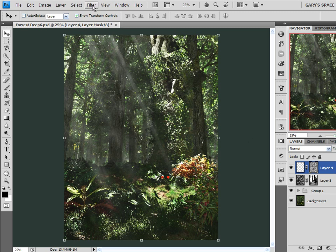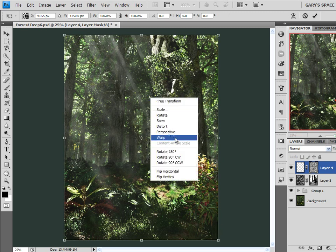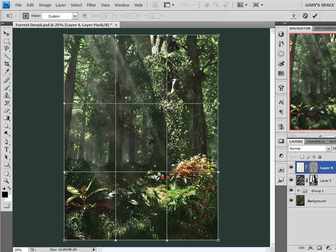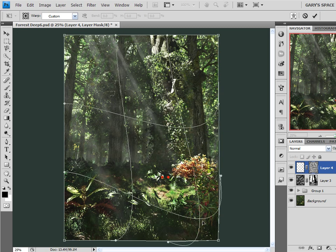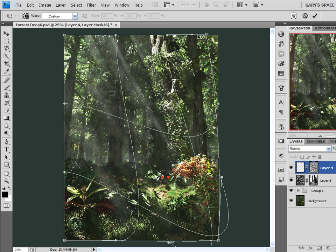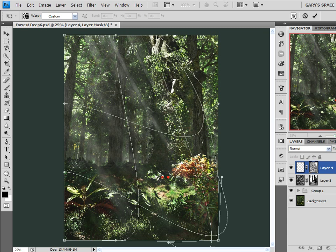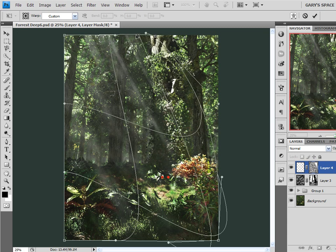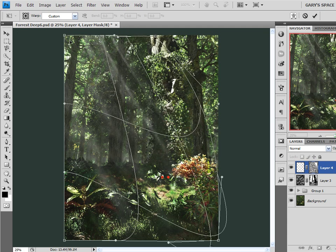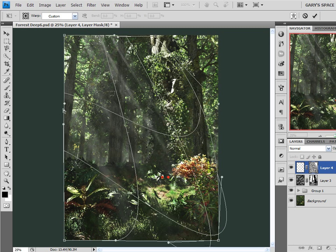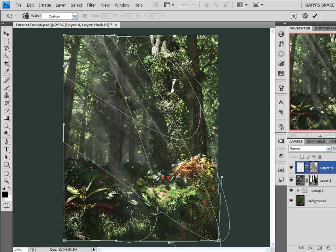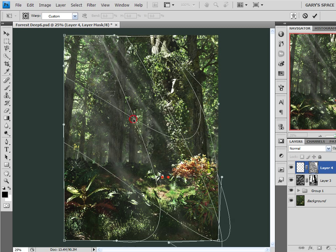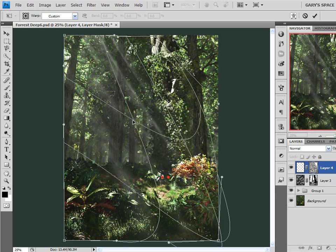Now all I want to do is Control T to bring up my Free Transform tool. Right click, come down here to Warp. And what I want to do is I want to stretch these out a little bit more, bring them in. I want the point of origination of these lights to be more focused here on a single point rather than starting from here, casting down. I want them to be a little bit more focused, I guess the word that I want to use is.